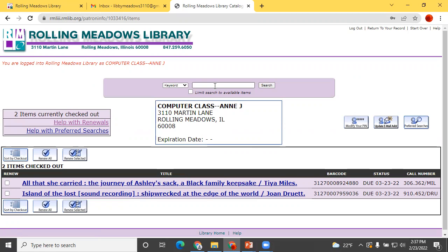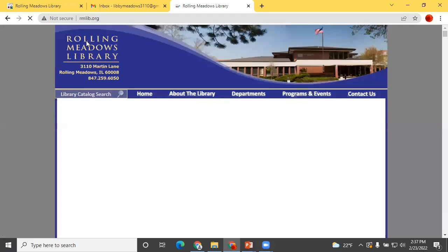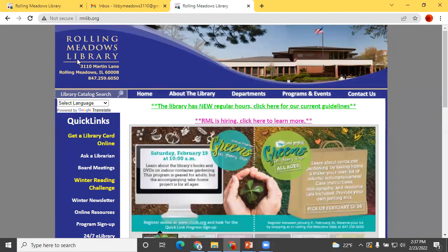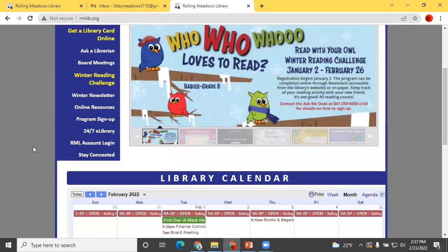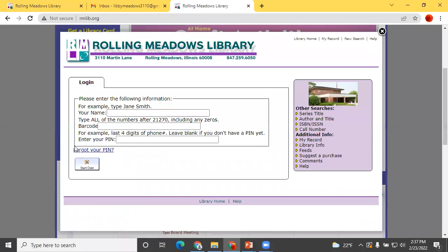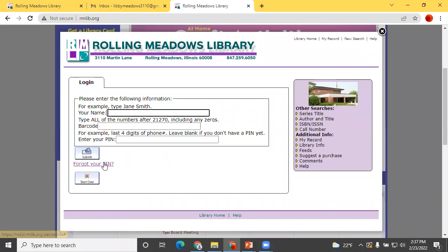Now let's look at resetting a PIN you may have forgotten. We are back at the Rolling Meadows Library homepage. Again, click RML Account Login, then Forgot PIN.